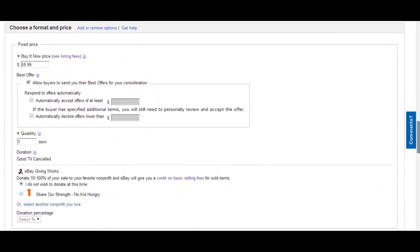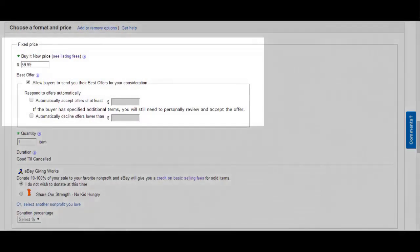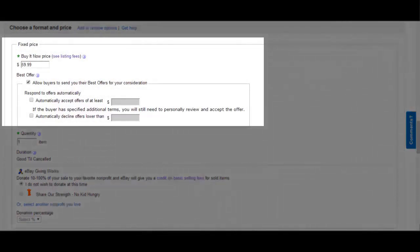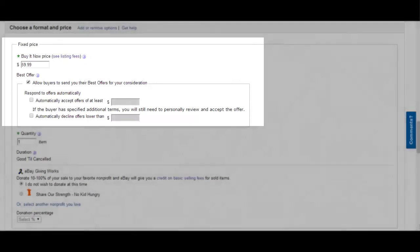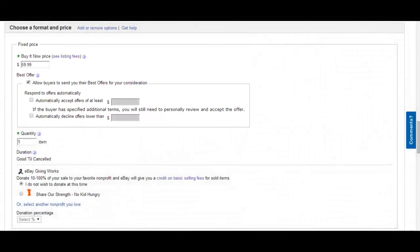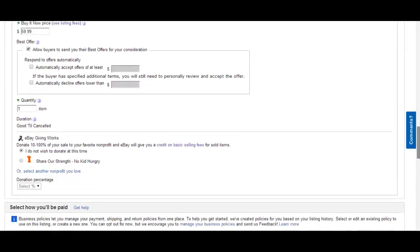The price of this item is $59.99 plus free shipping. You accept best offers and the quantity is one. You're only selling one of them.